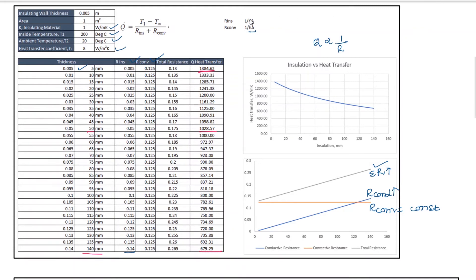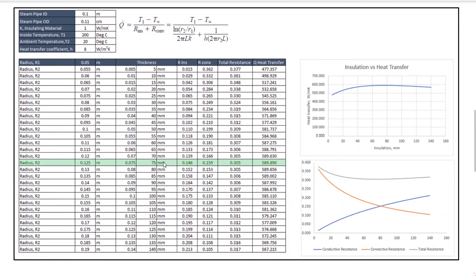Now we see the same concept, but for the cylinder. We start with the same insulation thickness of 5mm. This is very important. We need to understand what the conductive resistance is. As the thickness increases, the conductivity resistance increases and the heat transfer tends to decrease. But up to 75mm thickness, the heat transfer actually increases.